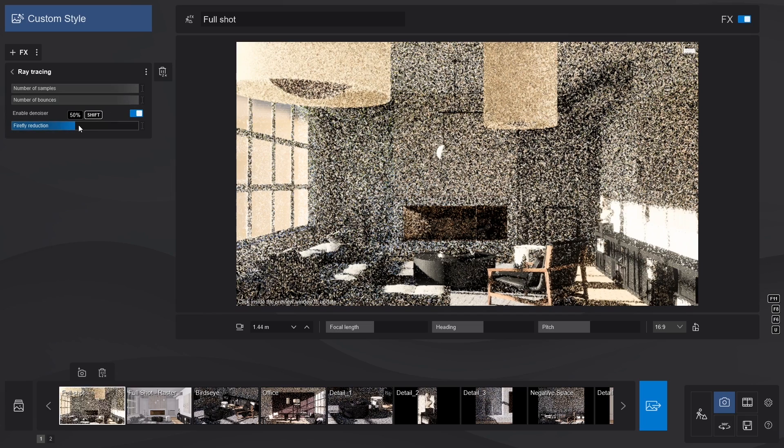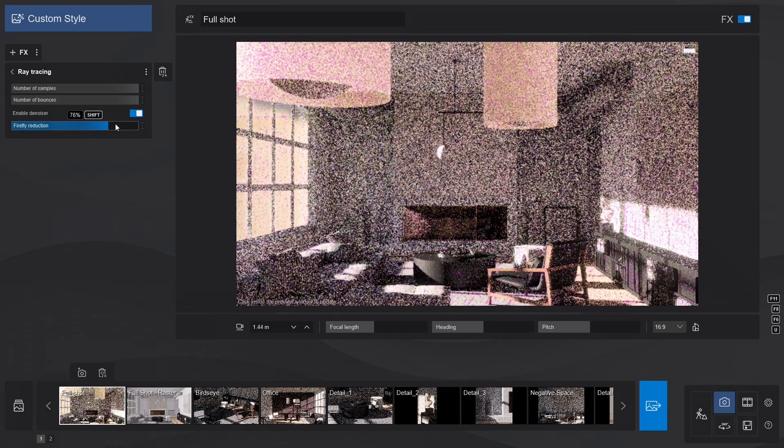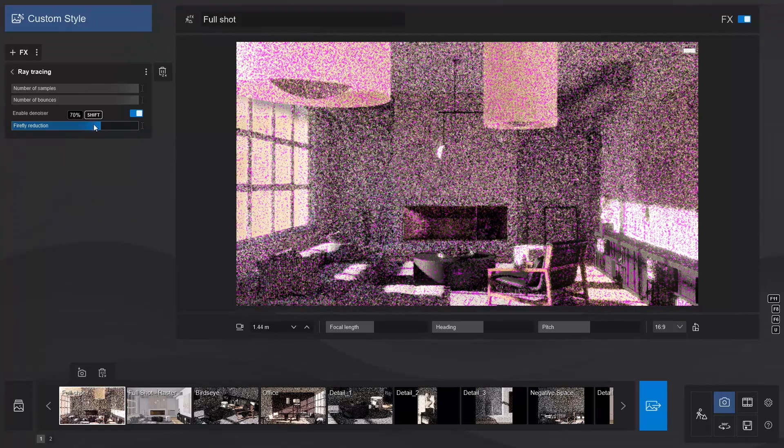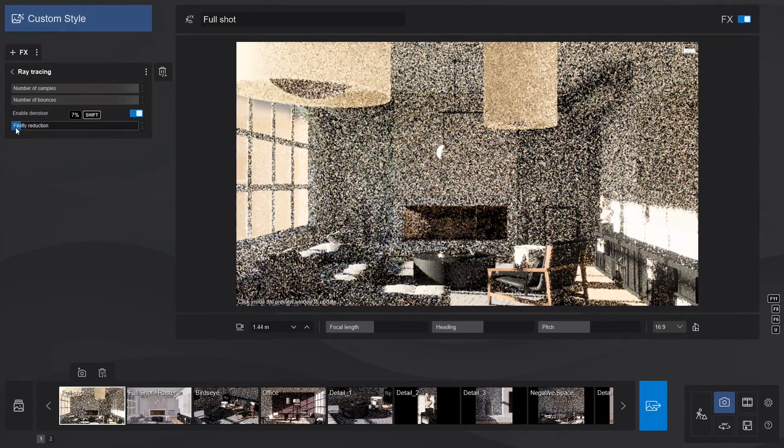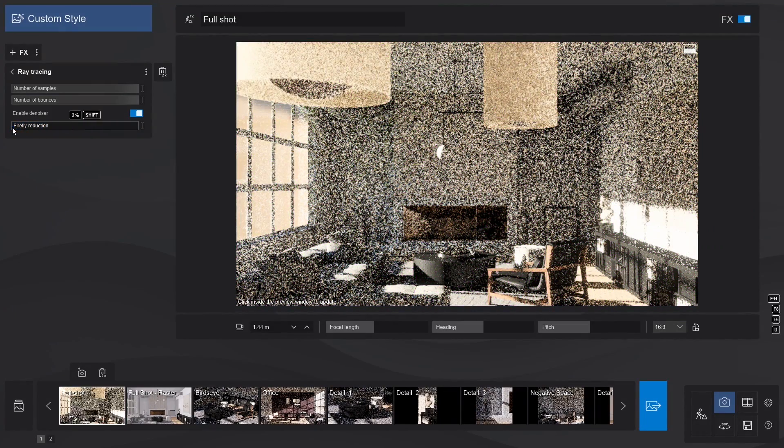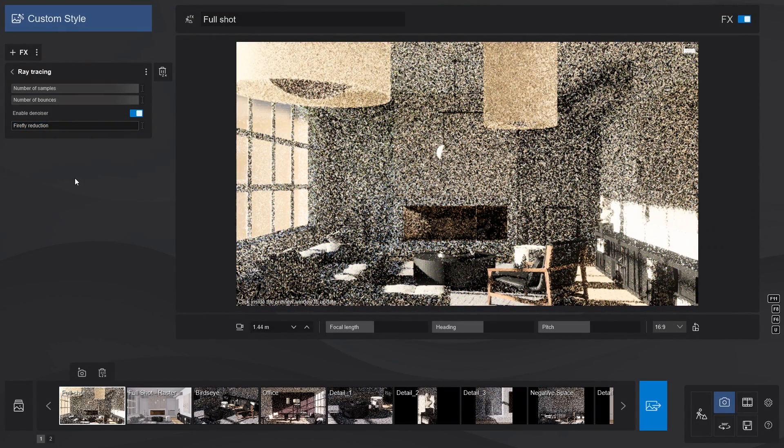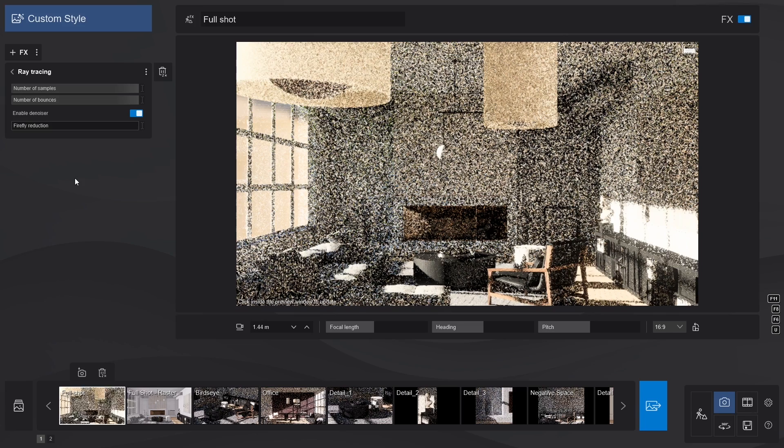Another toggle appears when you enable the Denoiser. Firefly Reduction is the slider you use when extremely bright pixels appear on your screen. Since we don't have any, and everything looks sharp, let's keep it to zero.